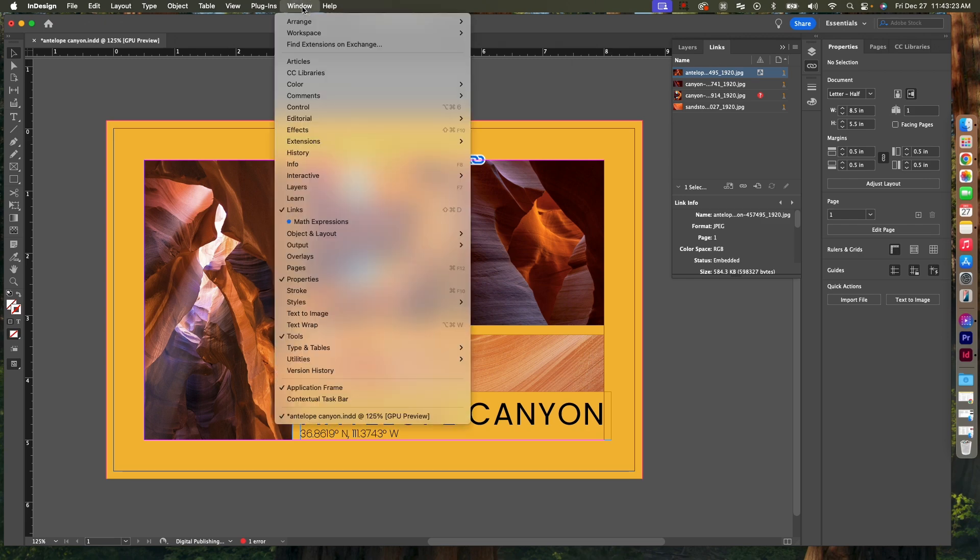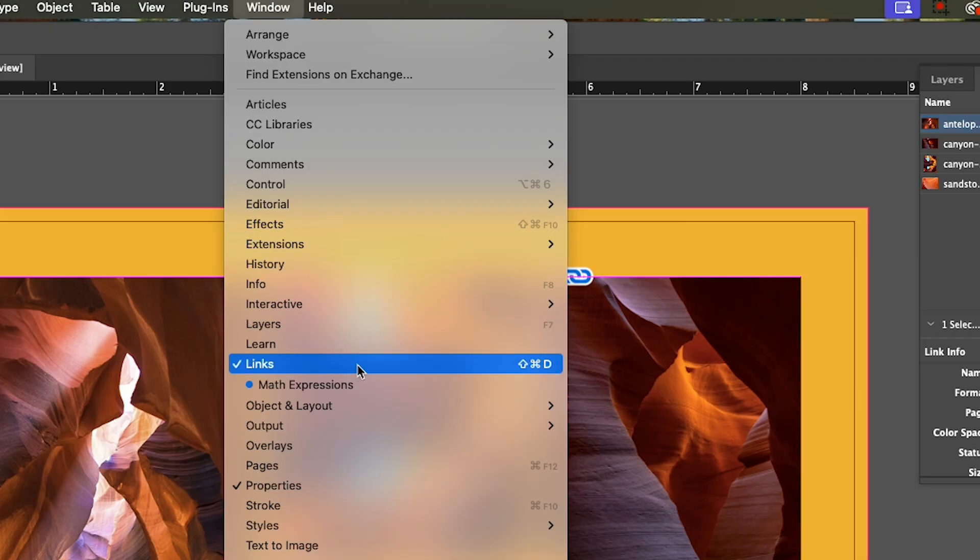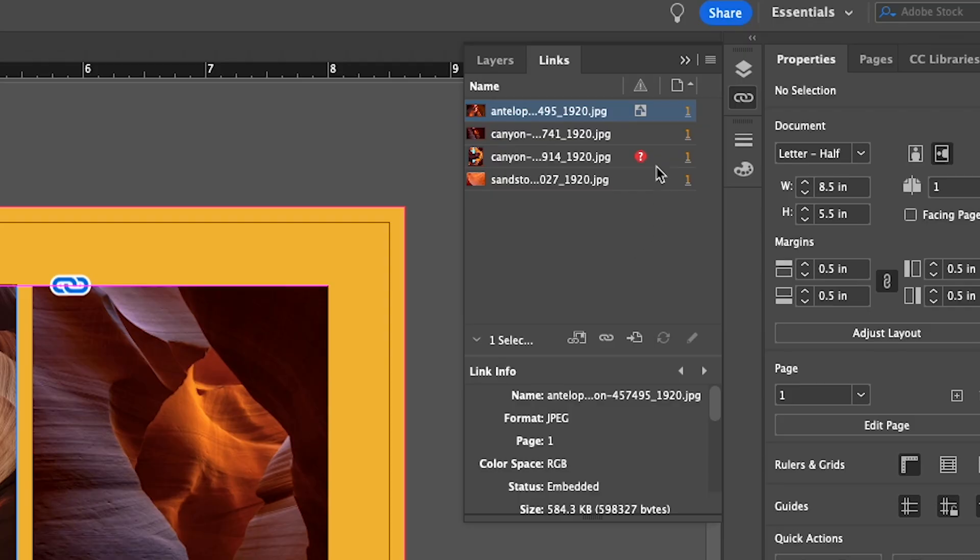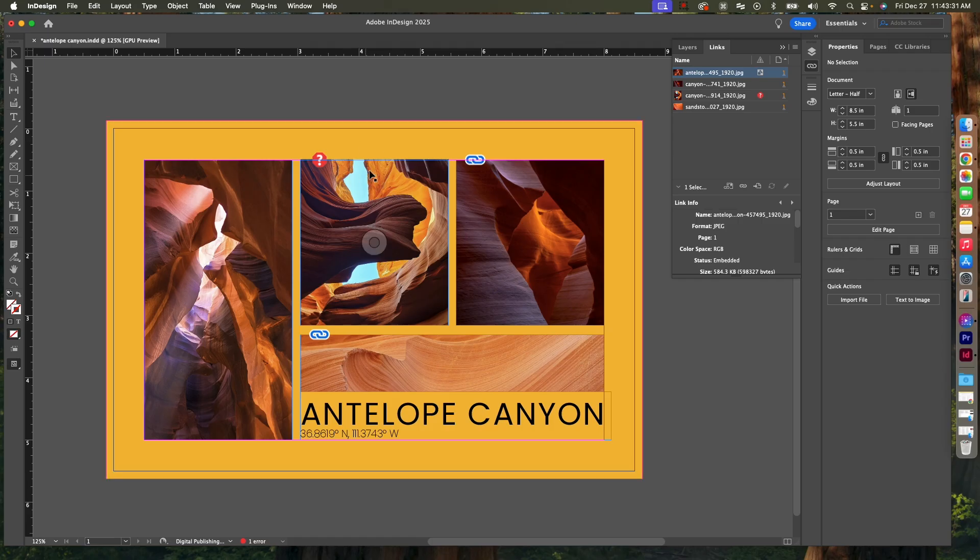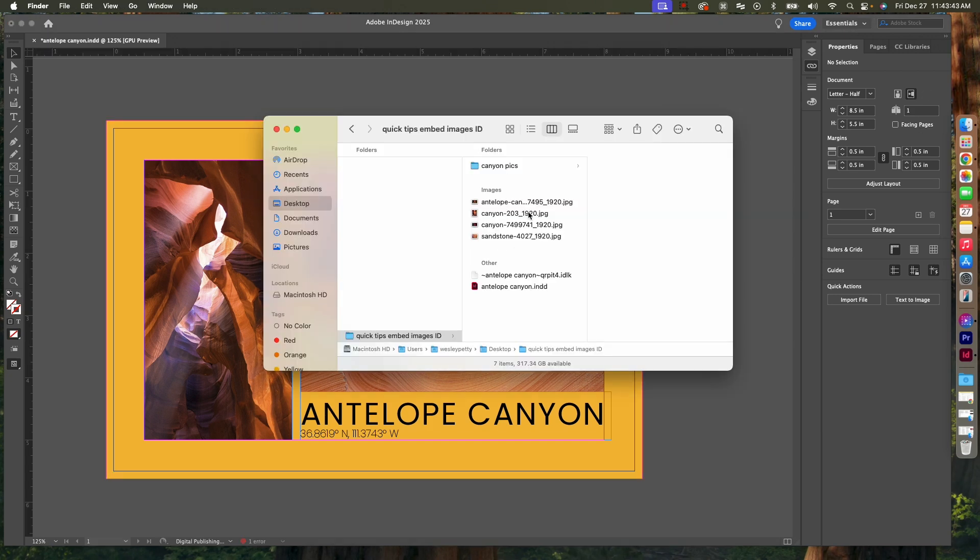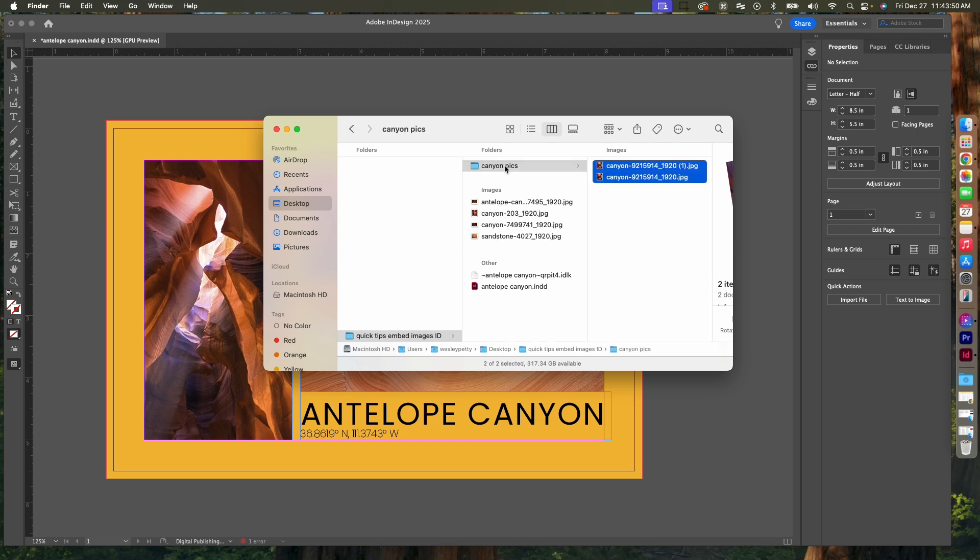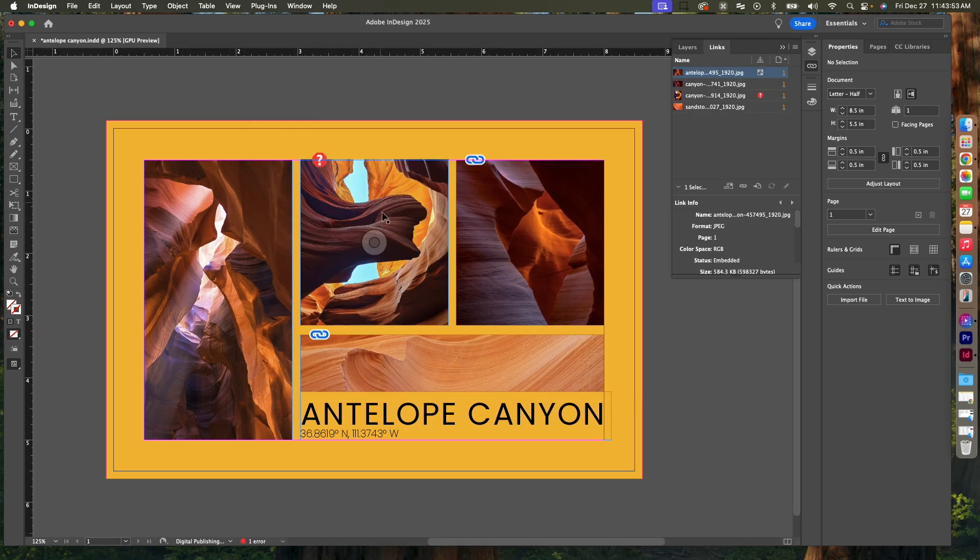You'll notice in my Links panel there's this question mark here, and it's on my image as well. That means that this file has been moved. If I look in my folder, when I began this project I had all of these images lined up here together, but then I created a Canyon Pics folder and I moved that picture that you see here into that folder, so InDesign no longer knows where that is located.